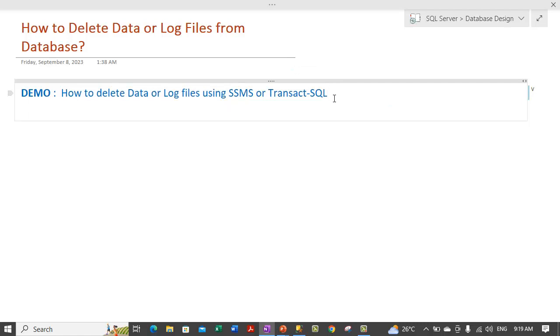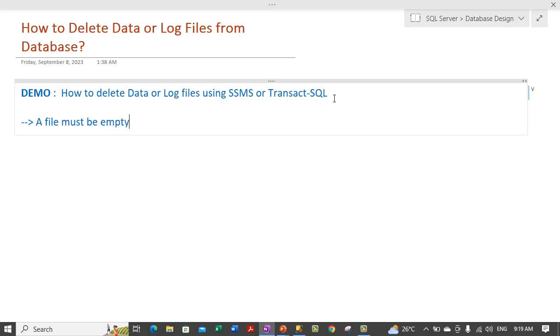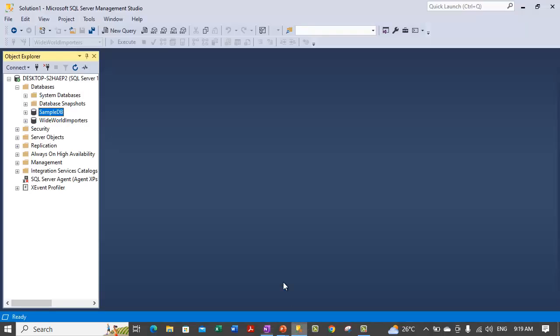One point to keep in mind here is before you can delete any files, a file must be empty before it can be deleted. Otherwise, it is not possible to delete a file if it contains any data.